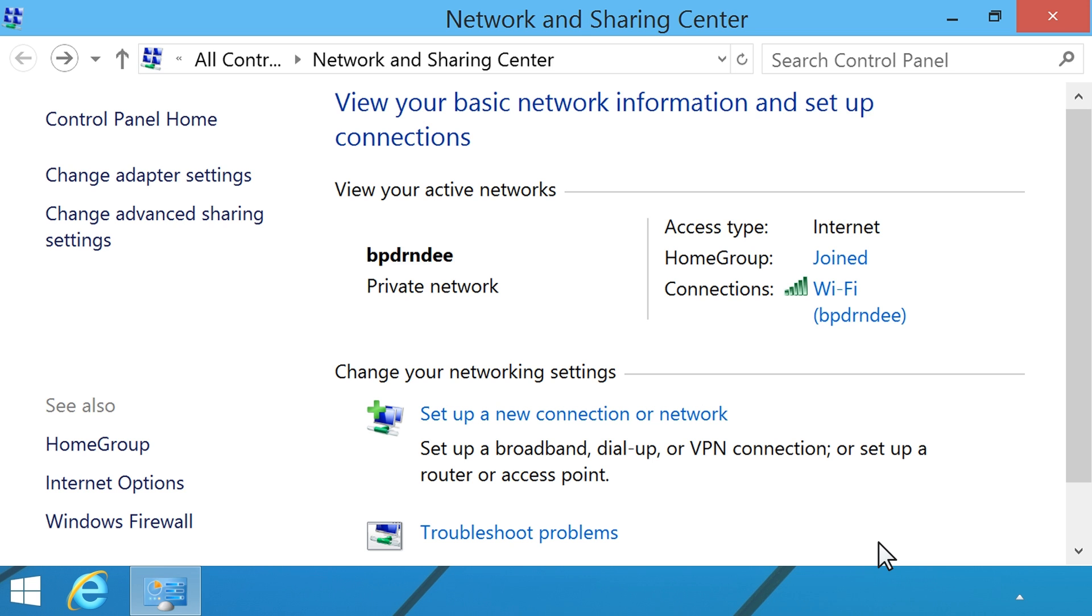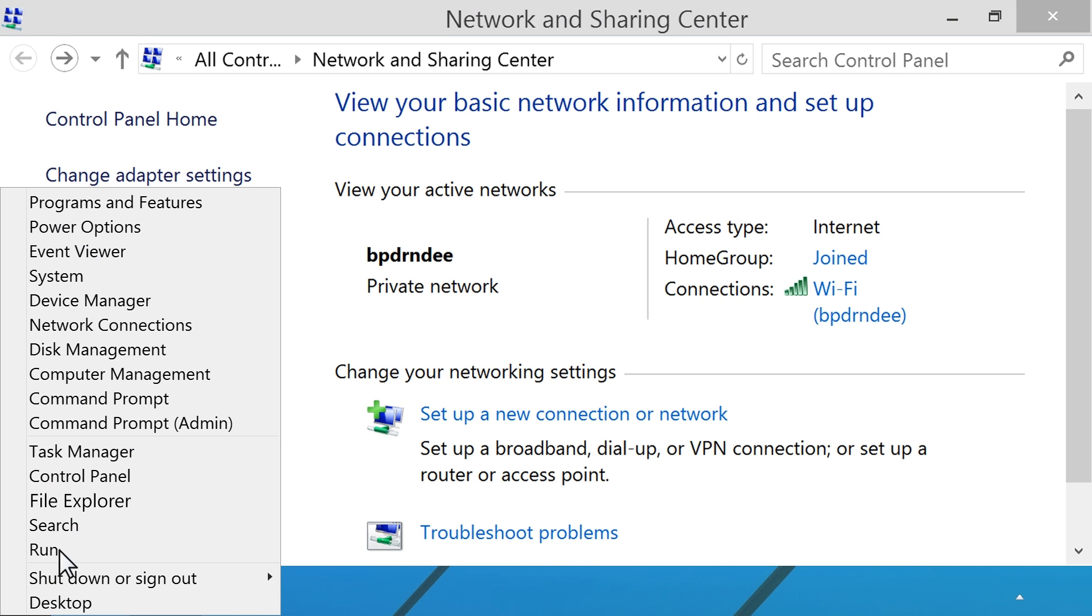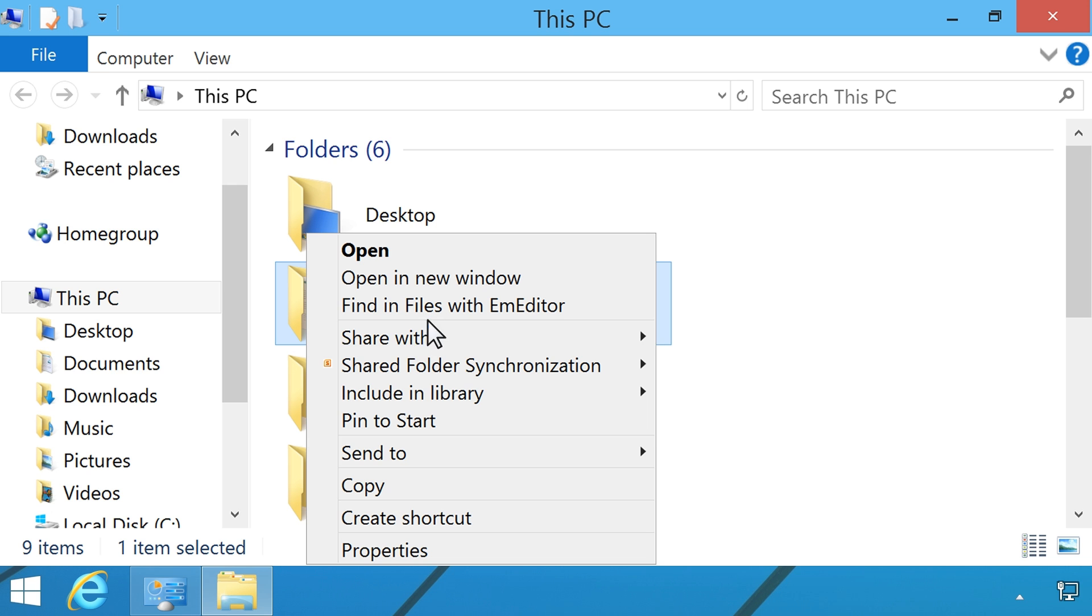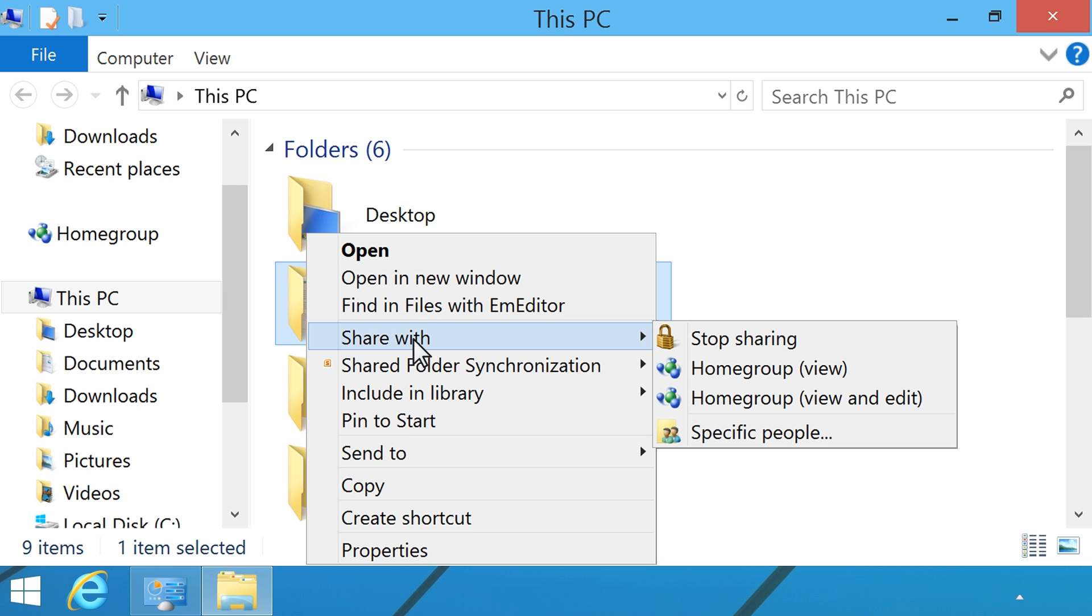To set sharing options on non-public folders, first move the mouse to the lower left corner of the screen. Right-click, then select File Explorer from the menu. Find the folder you want to share. Right-click the folder, select Share With, then click Home Group View, Home Group View and Edit, or Specific People.